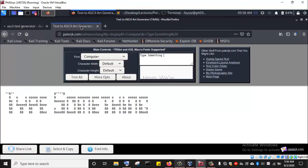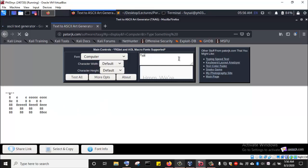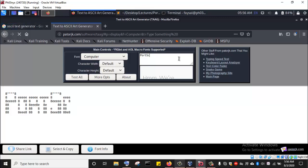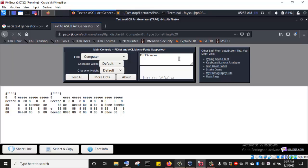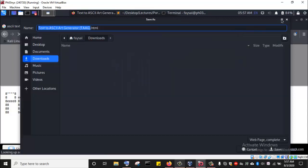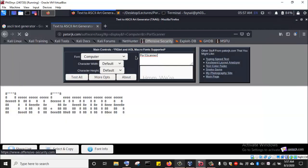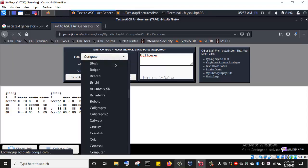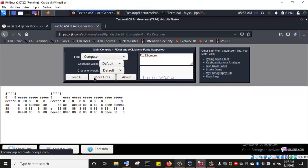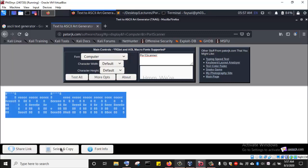I'm going to use this site to generate the ASCII art. I'll replace the default text with the name of our tool: Port Scanner. I'm using the computer font — I like this font very much. You can also play around with the width and the height, but I'll leave the defaults. Now I just need to select all and copy it.